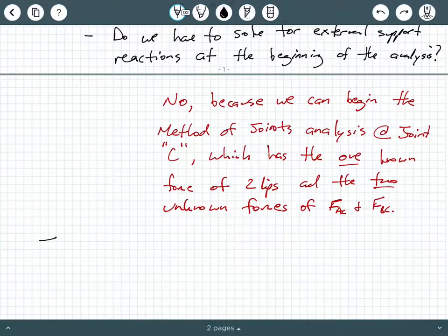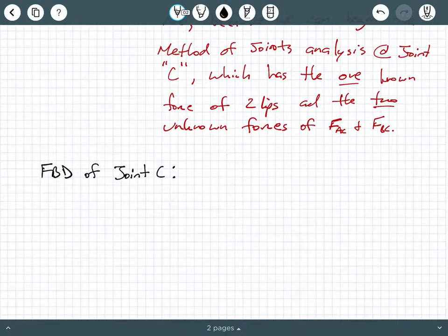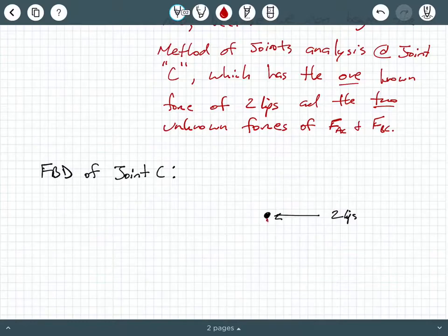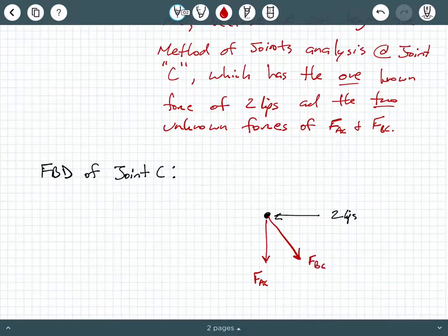Let's begin with a free body diagram of joint C. I strongly encourage you to keep your notebooks open and refer to the background information from the previous video on the general procedure for performing this analysis. At joint C, we have the applied load of two kips, and then we have two unknown forces: FAC, the force in member AC, and FBC, the force in member BC.